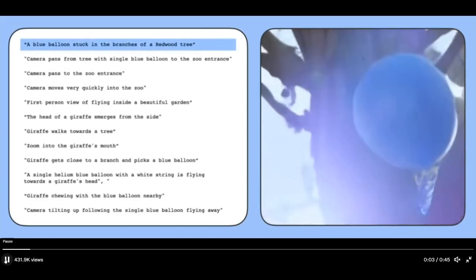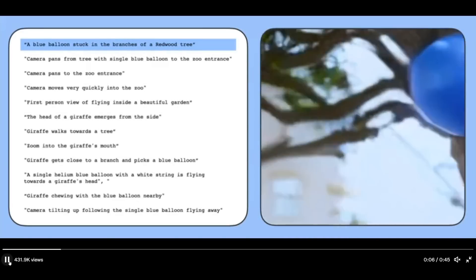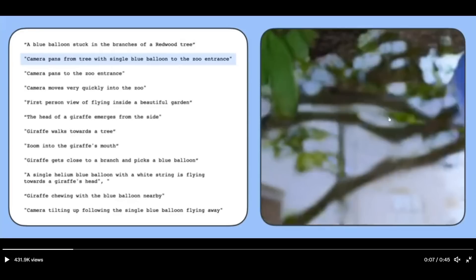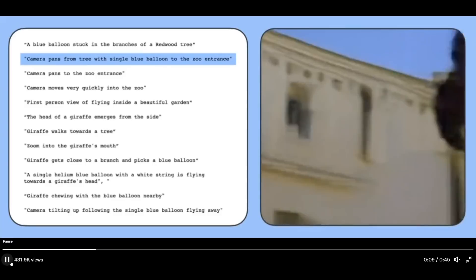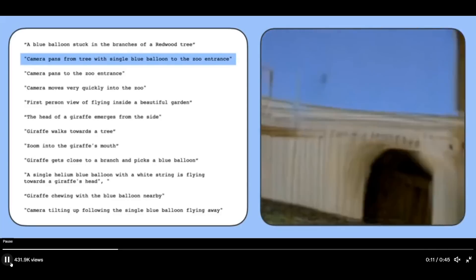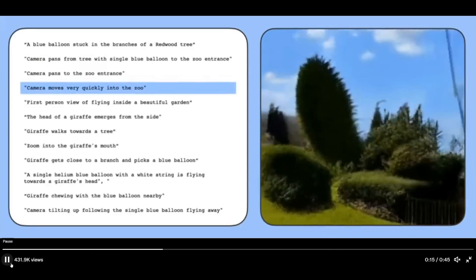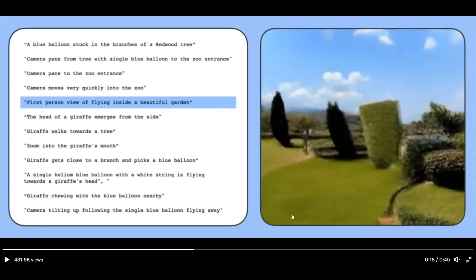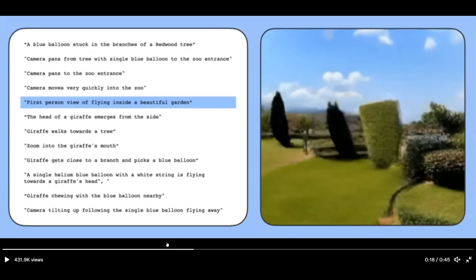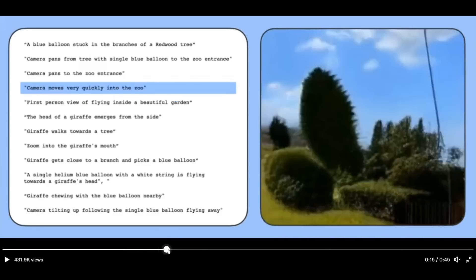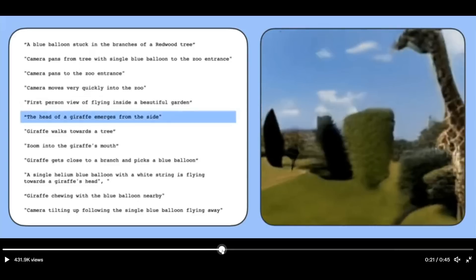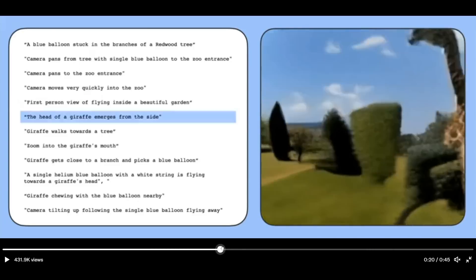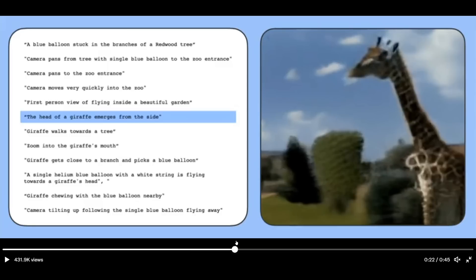Essentially the text will pop up over here and the video will actually change in real time based off of the new text that pops up. So it's like you generate an AI story. It turns that story into a full video. This is a breakthrough in this technology. We start with the blue balloon stuck in the branches of redwood tree. We can clearly see that that's what's going on. Camera pans from the tree, which is happening right now. We can see the tree with the single balloon to the zoo entrance. So now we should apparently be seeing a zoo entrance. It looks like a building. And that is, I guess, the entrance to a zoo.